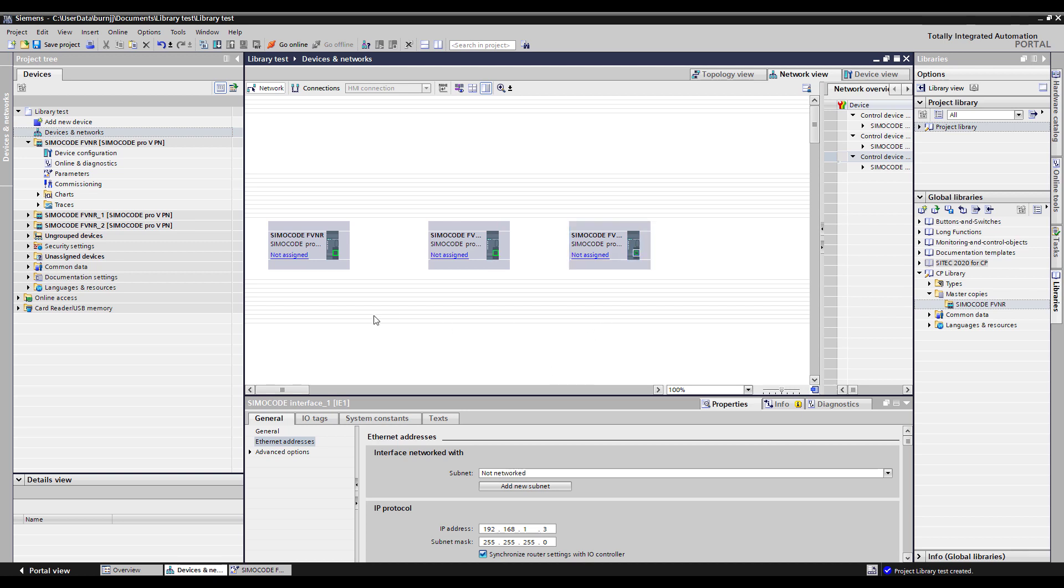Now if you do this in a project where you already have the PLC system established every time you drop one of these in it will actually add an index to that network address to make them unique addresses for you automatically. Since we don't have the PLC here, the IP addresses were coming in as all identical.